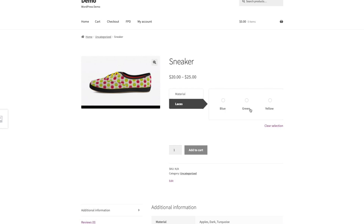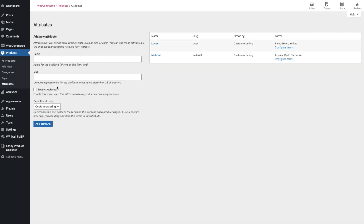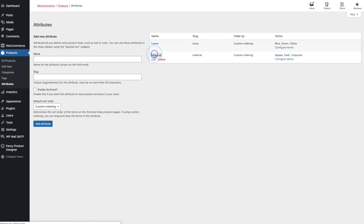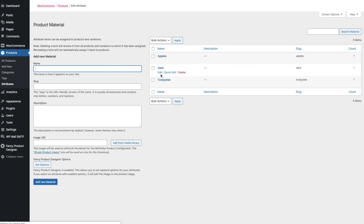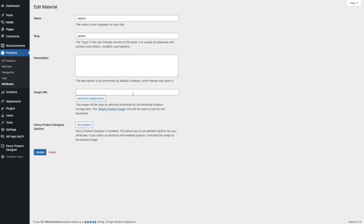If you want to display a thumbnail for the terms, you can do that easily in the attributes backend. Go to the attributes, select the attribute, select one of the terms, and in the image URL field you can set your custom thumbnail for that term.